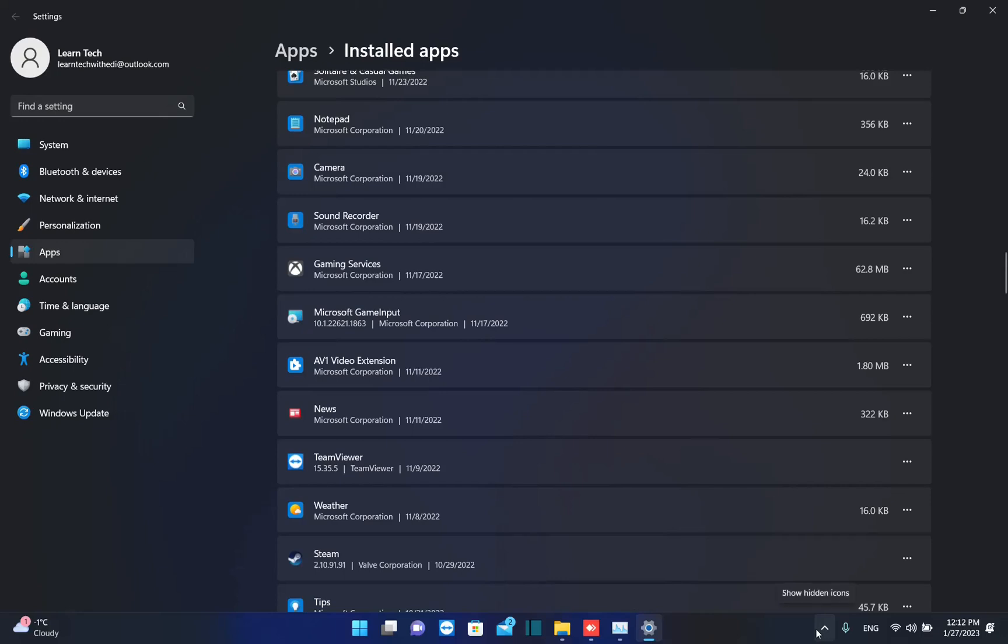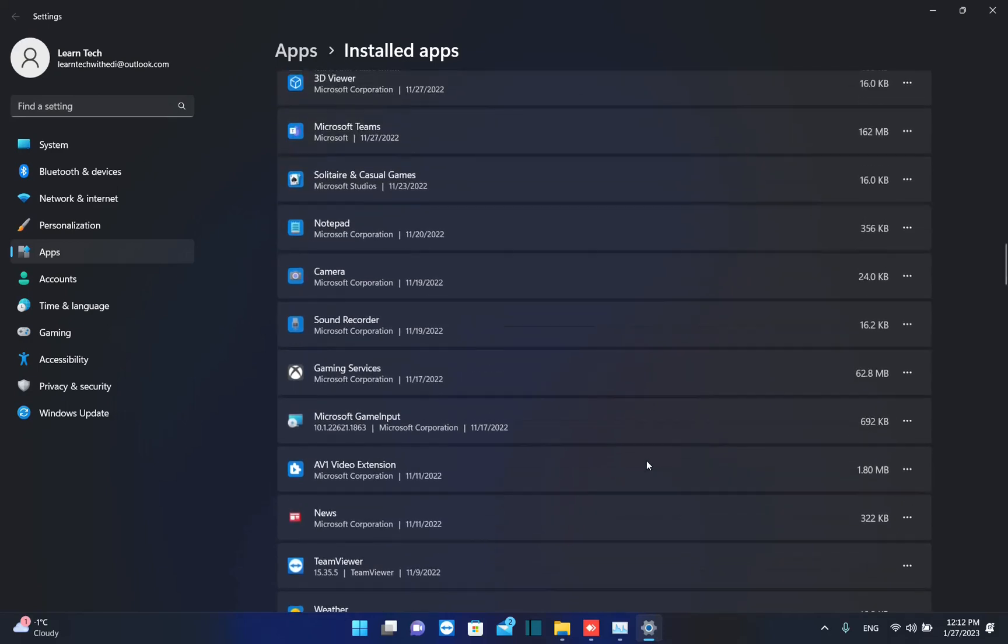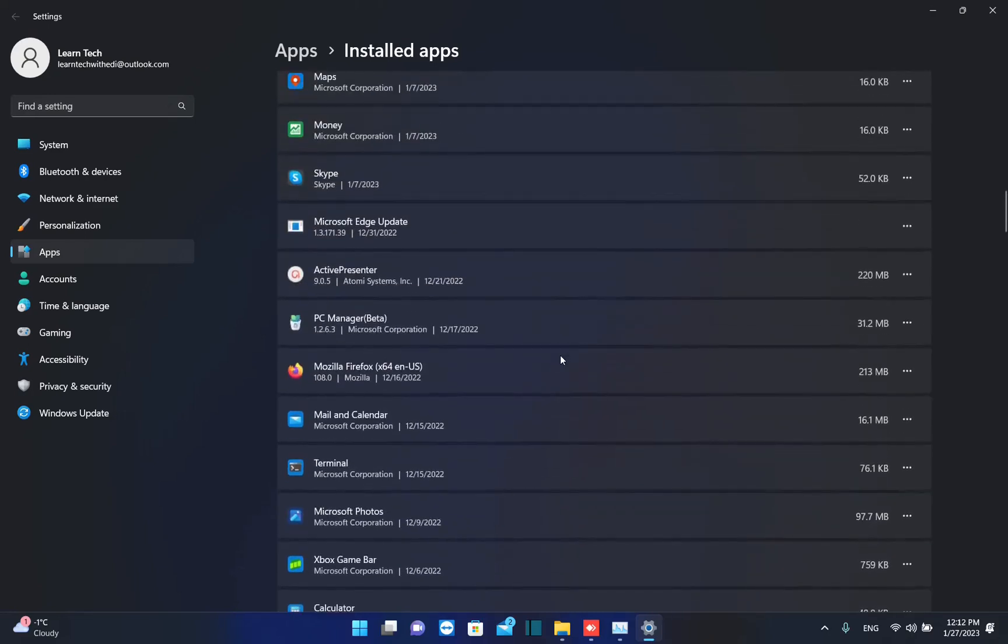Hello everyone and welcome to LearnTag. In this short video, I'll show you how you can update all Microsoft applications at the same time. For example, if you want to update applications like Calculator, Microsoft Photos, or Snipping Tool, then you have to follow these steps to do that.